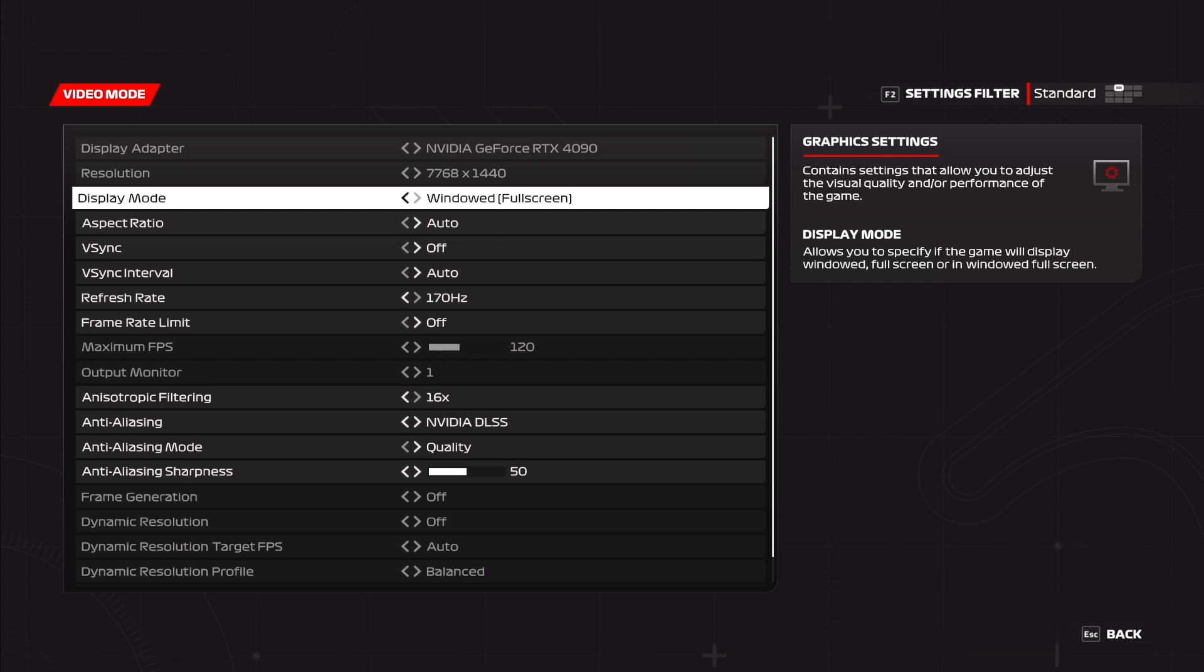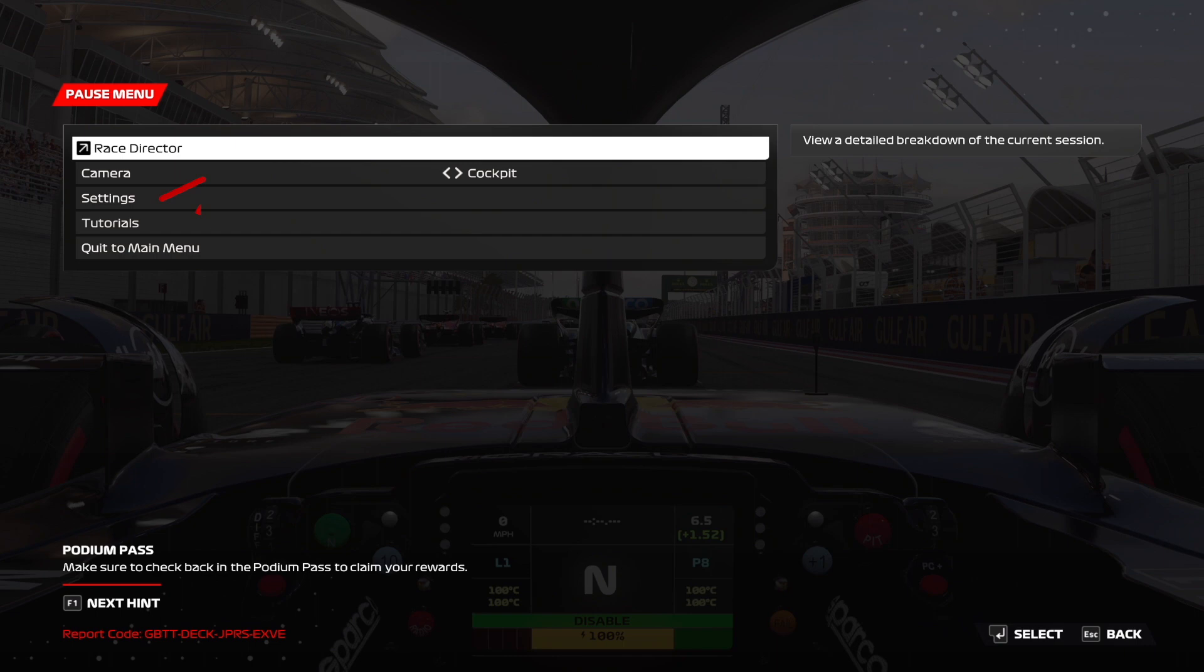You'll notice that I put display mode to windowed borderless. Personally I prefer this because I like to exit in and out of the game at ease. Next up we're going to optimize our FOV and heads up display.